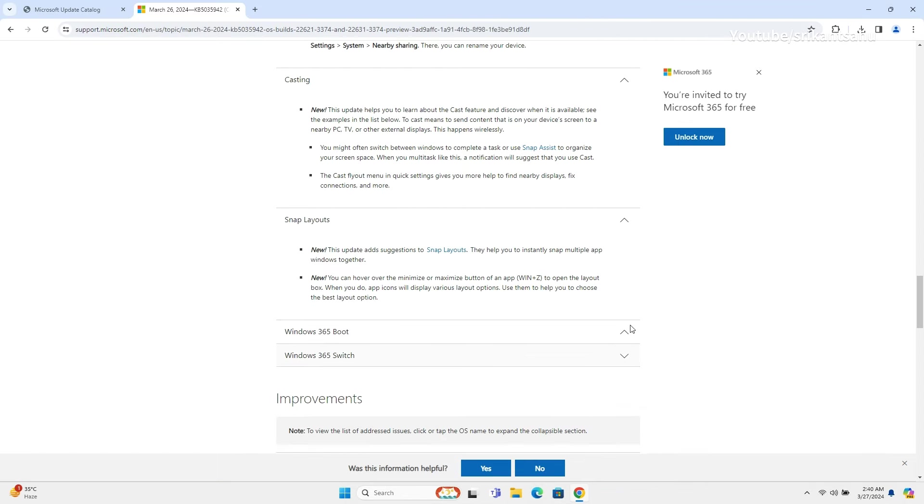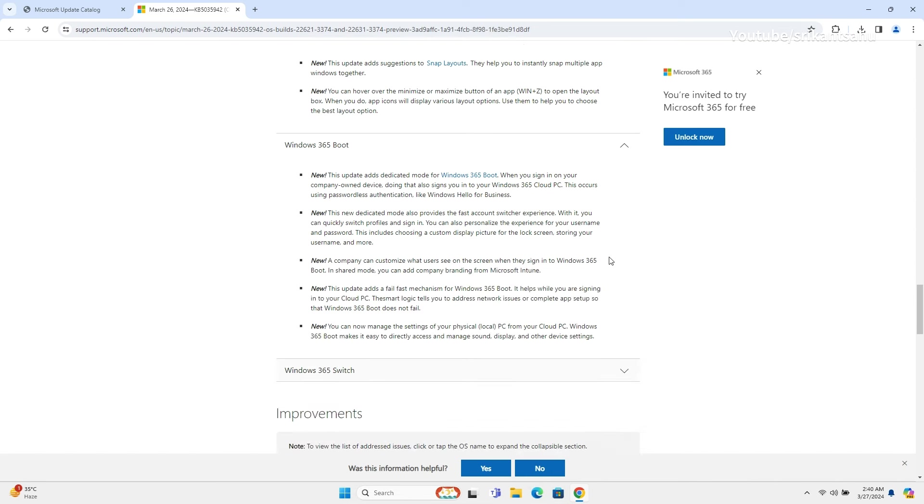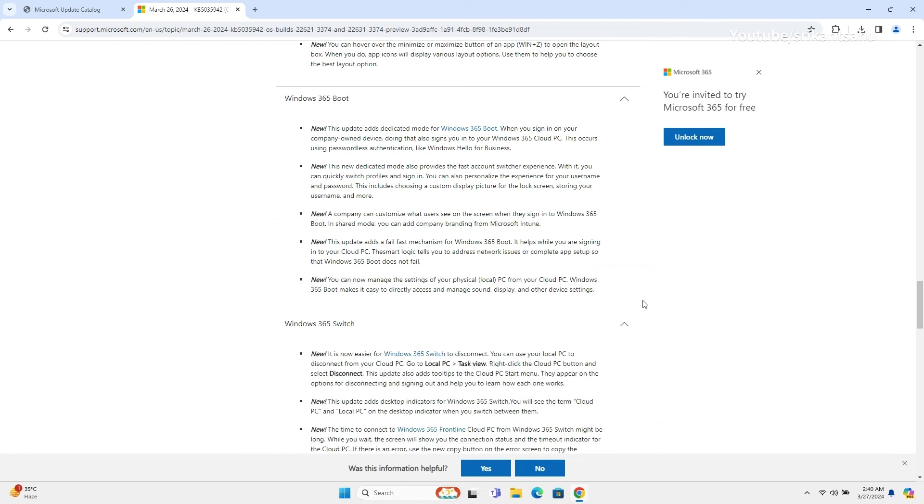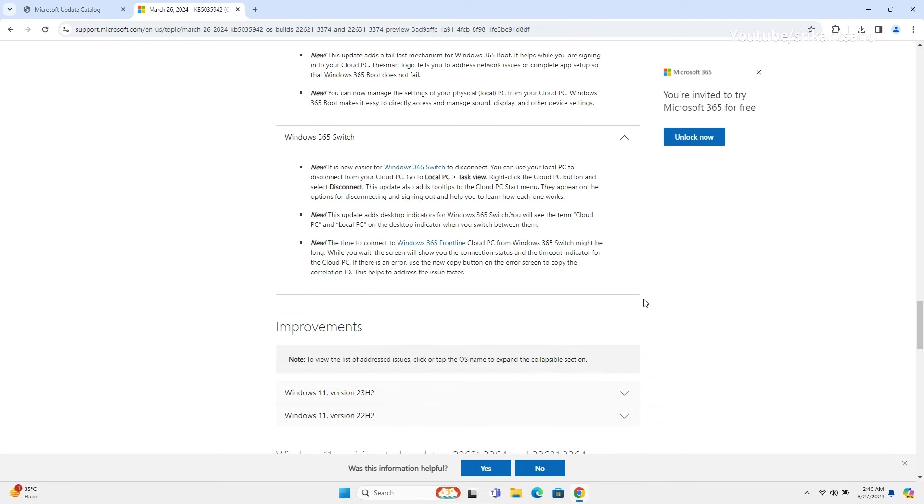Also, you can now configure your Windows 11 PC to boot directly to the Windows 365 Cloud PC. So, you don't need to log in to your local account and then connect to the Cloud PC. Instead, you will directly log in to the Windows 365 Cloud PC.